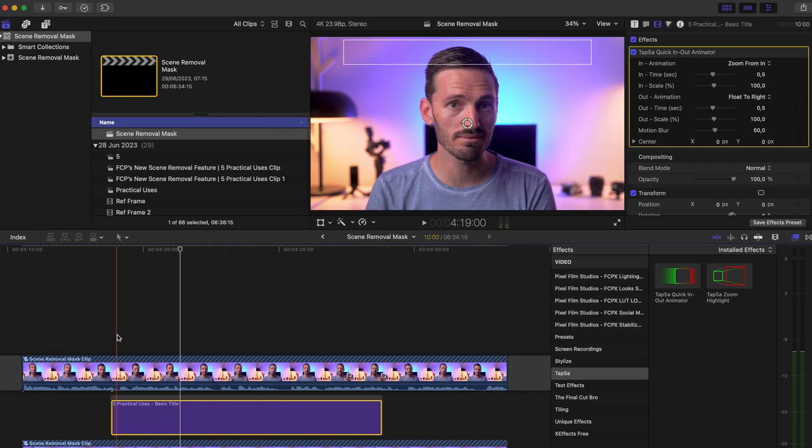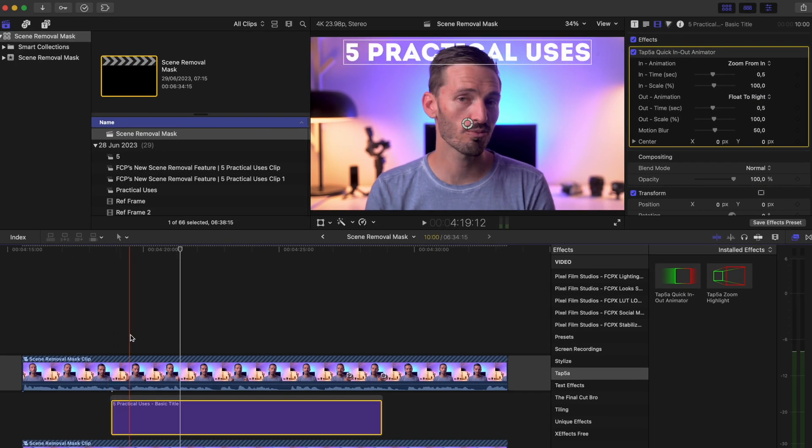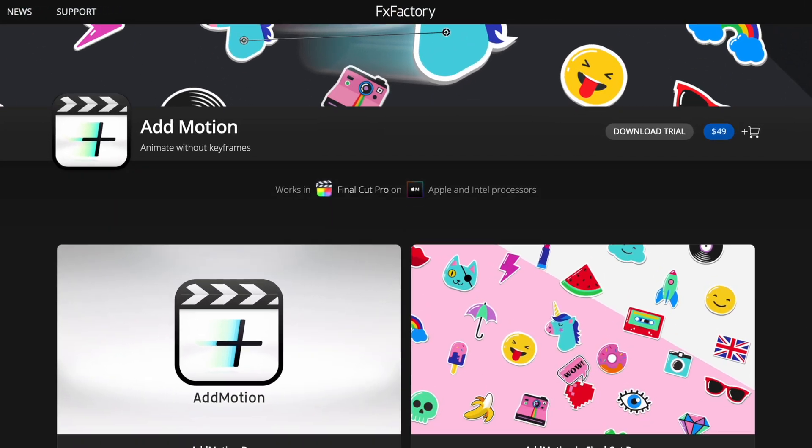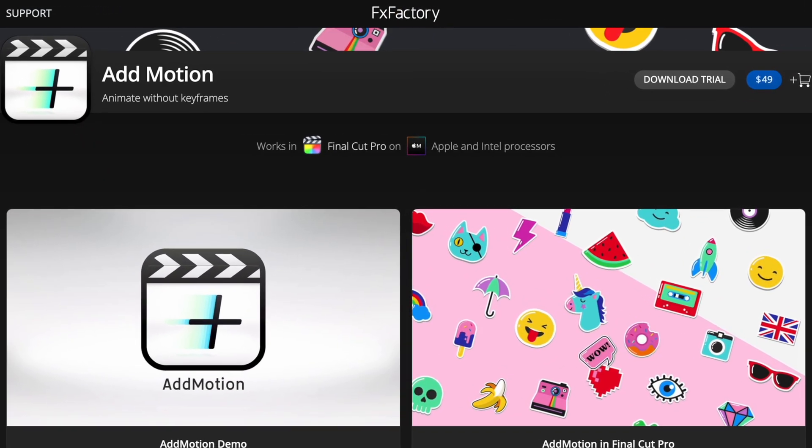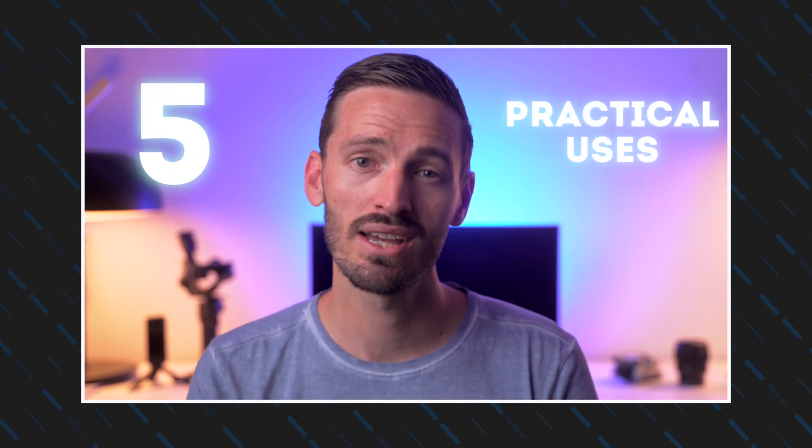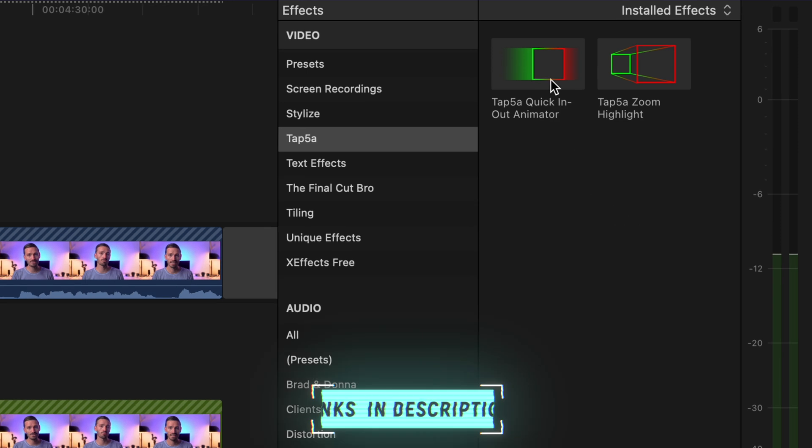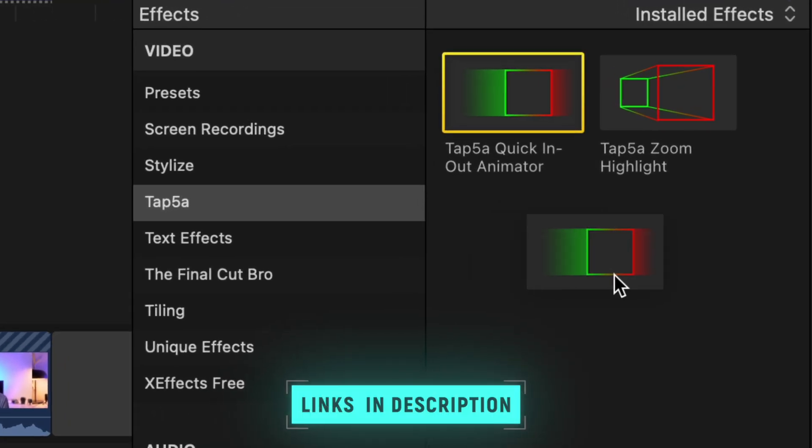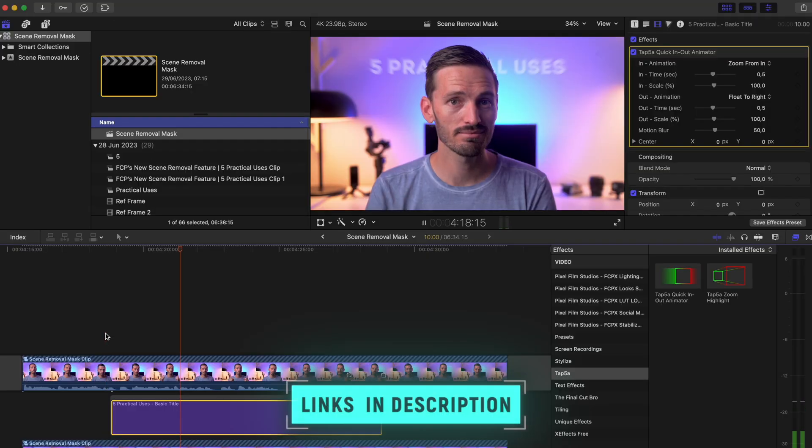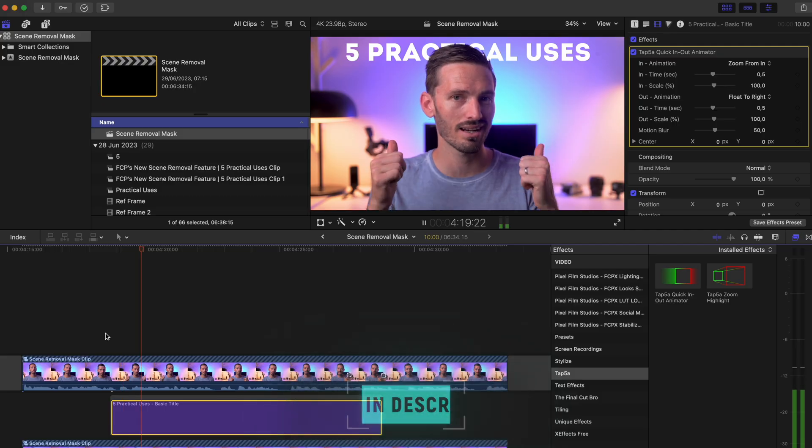I usually use a paid plugin called Add Motion to do my animations in Final Cut Pro, like I did in the intro to this video, but this free one from Tap5a is pretty great as well. I'll leave links to both of them down below.